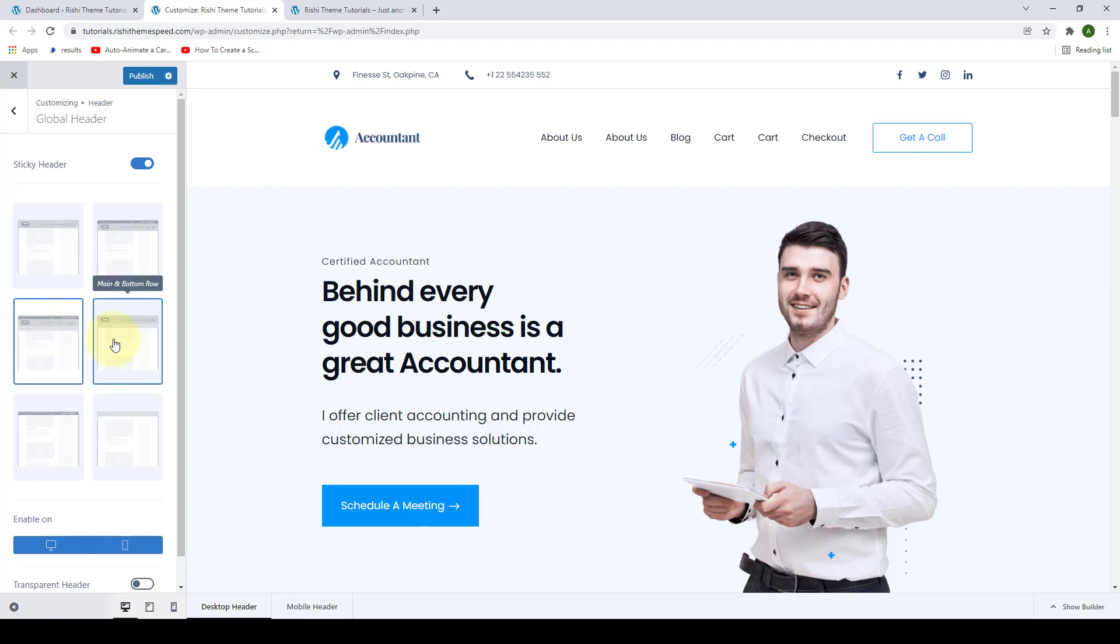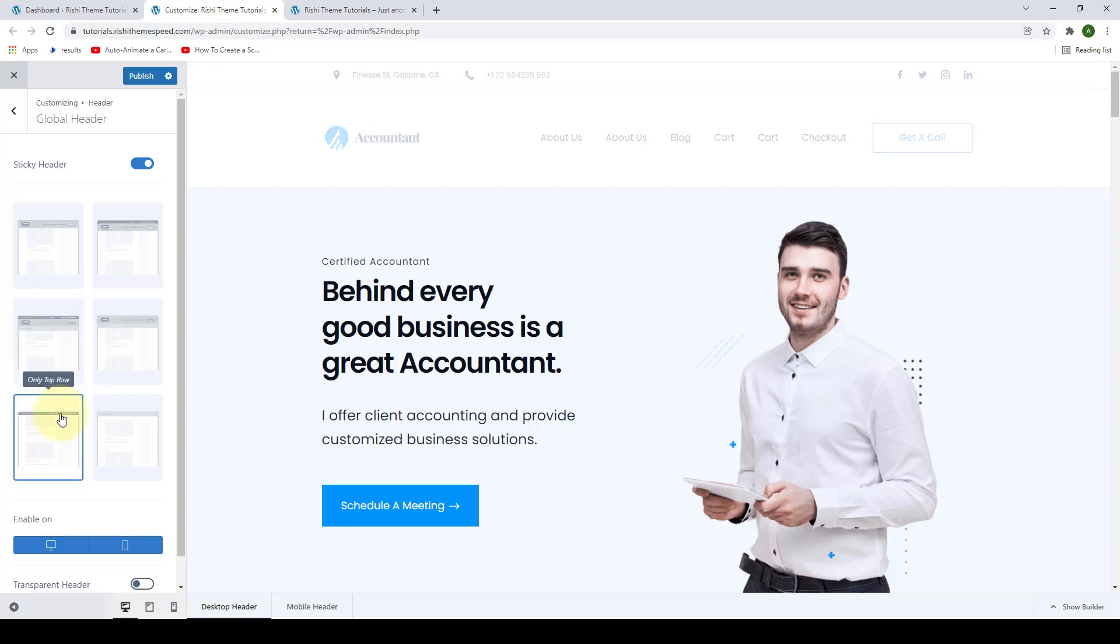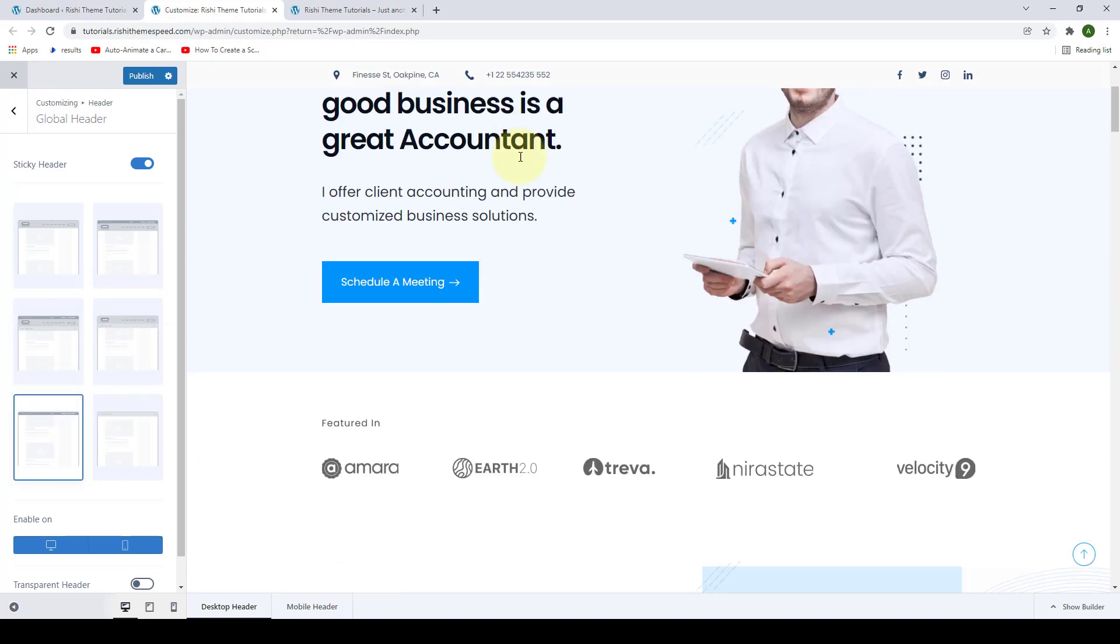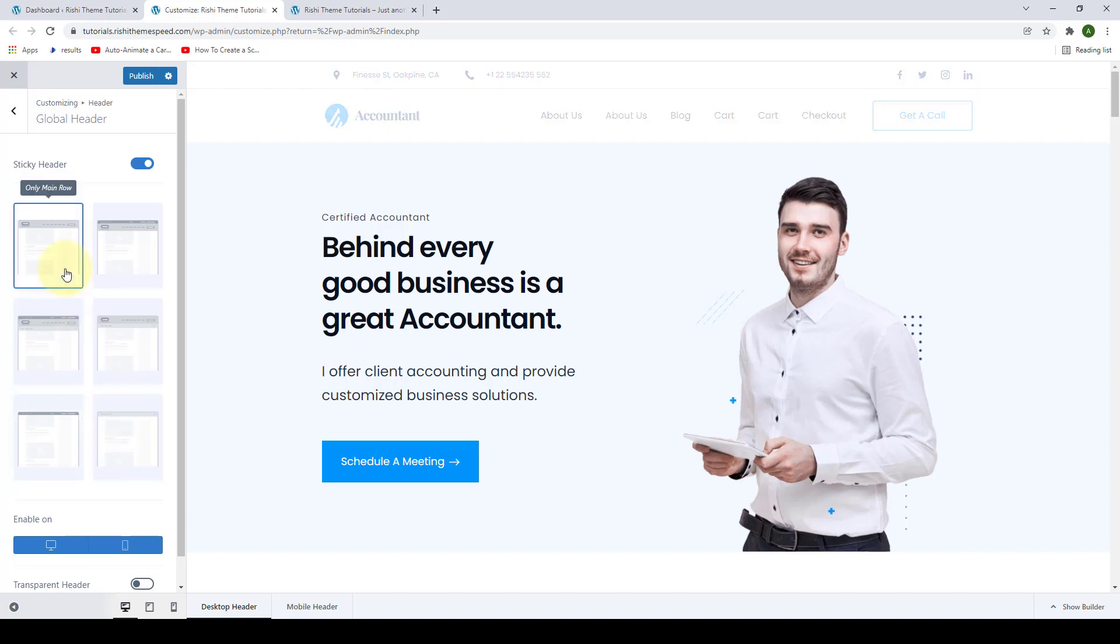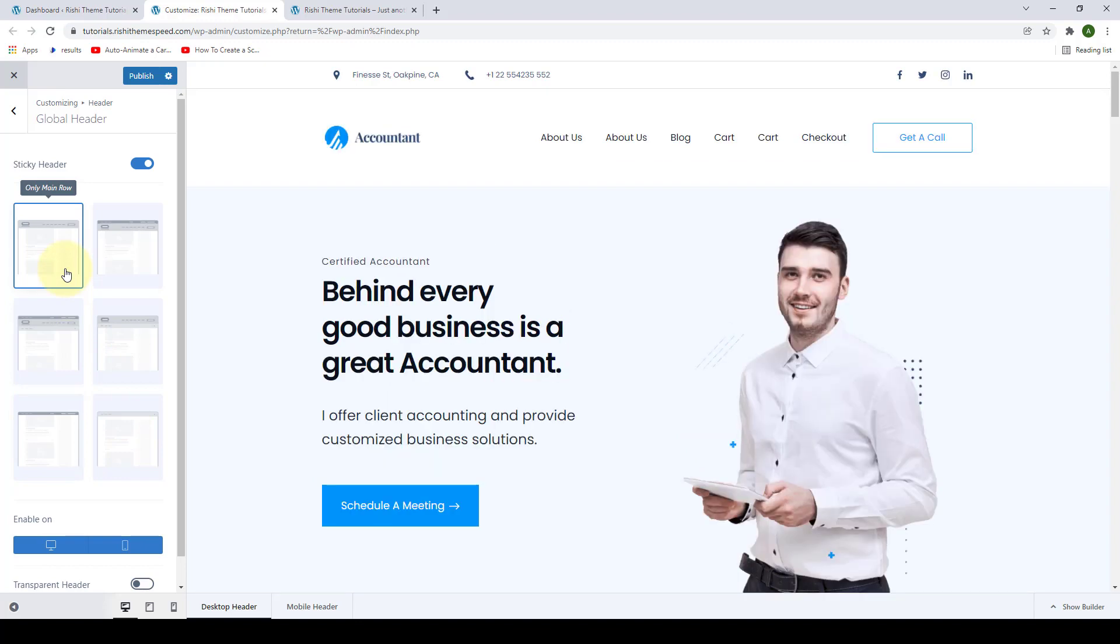You can go for the main and the bottom row, the main row, only top row which makes only the top row sticky, or only the bottom row sticky. You have to figure out what items you want as sticky and select the sticky header accordingly. I'm going to select only main row for now, the first option.